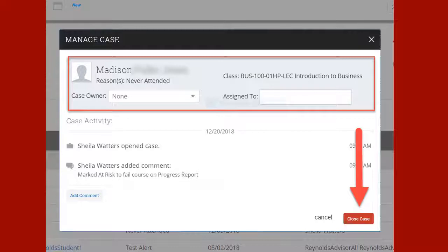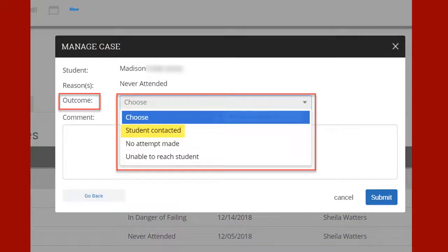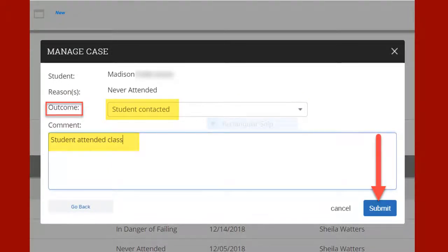This will lead you to the steps necessary to close the case. You will need to choose an outcome from the drop-down menu. In the majority of cases, faculty will choose Student Contacted. This outcome includes the student and instructor communicating via phone or email, or if the student attends the next class. Do not click Submit at this point. You will need to include a comment to reference the chosen outcome. In this case, the student attended class.